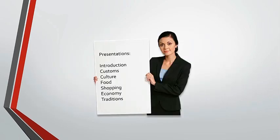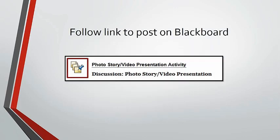Throughout this course, you will be assigned to record video presentations about different topics in Spanish. Such videos will need to be uploaded on Blackboard in a specified location designated by your professor.